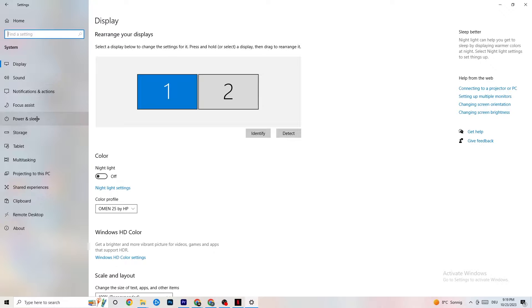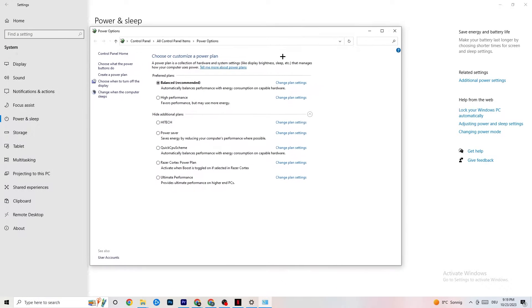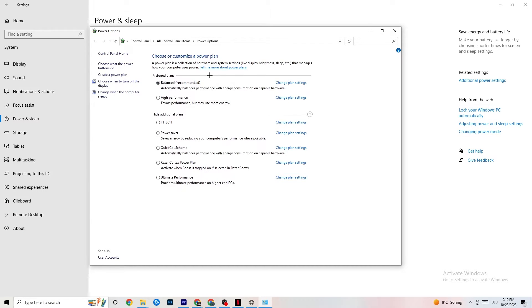Go back, then hit Power and Sleep — that's the fifth option. Click on Additional Power Settings on the right side. You can choose from plans like High Performance, Power Saver, and others. I can't tell you now which is the best one — you need to check it for yourself. Click into High Performance or Balanced and test which one runs better with your PC.